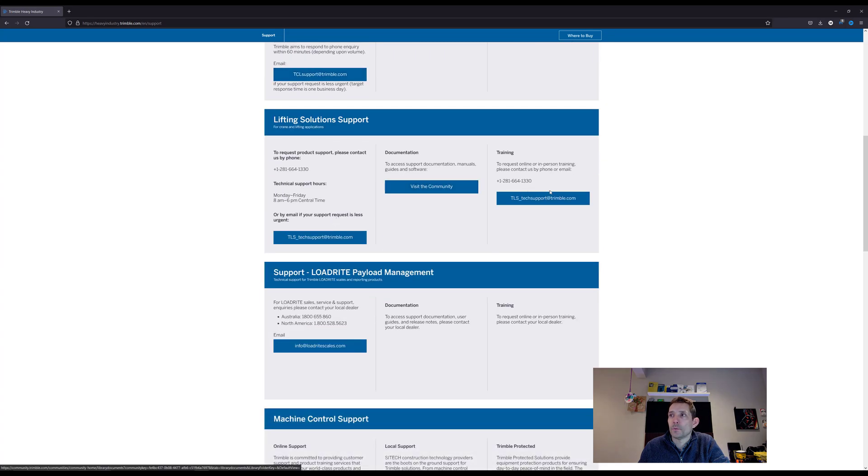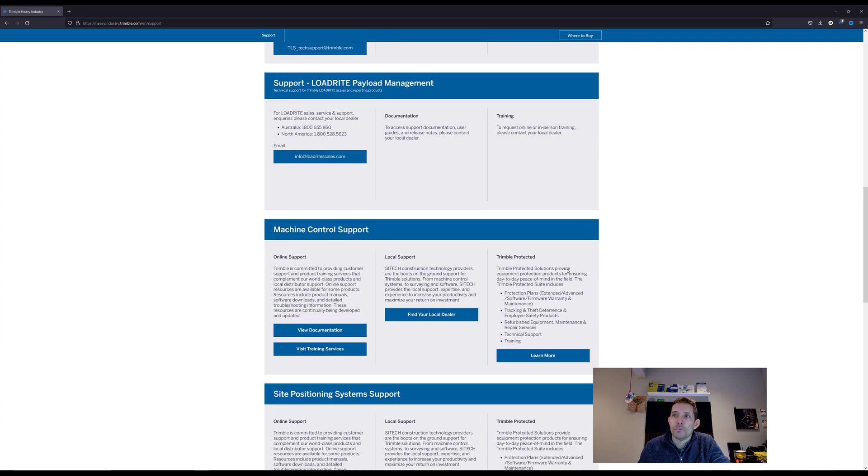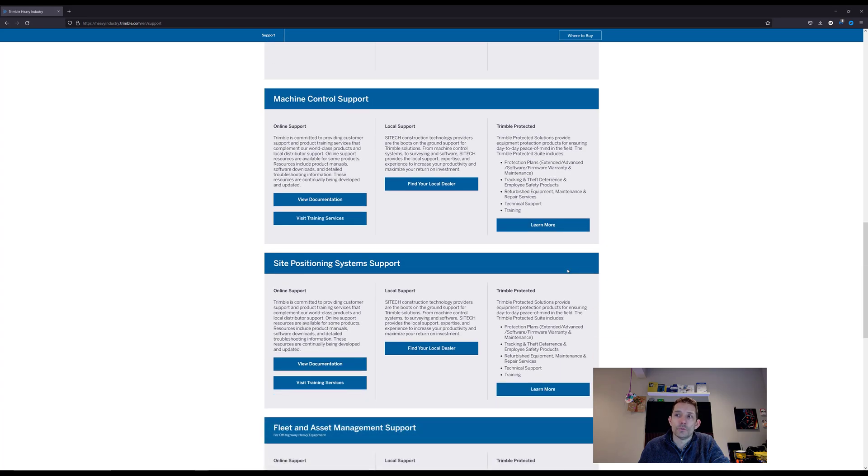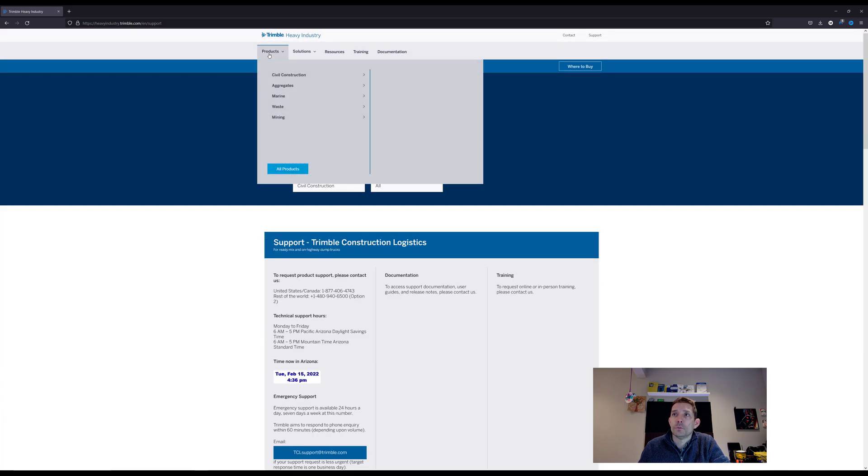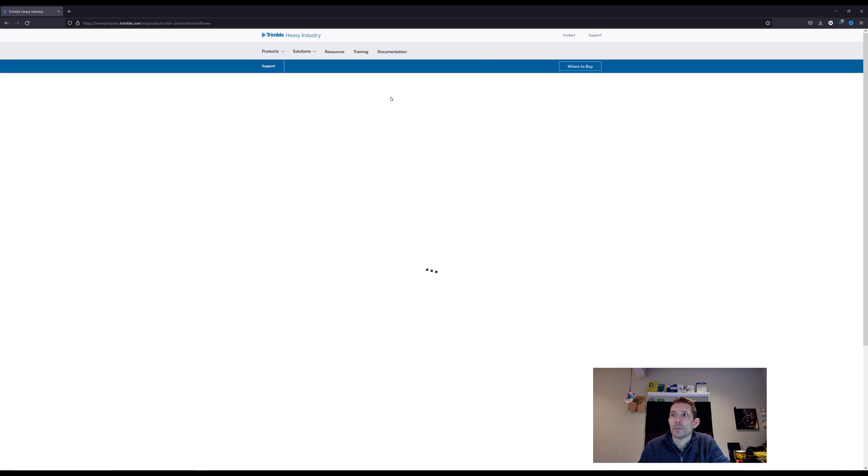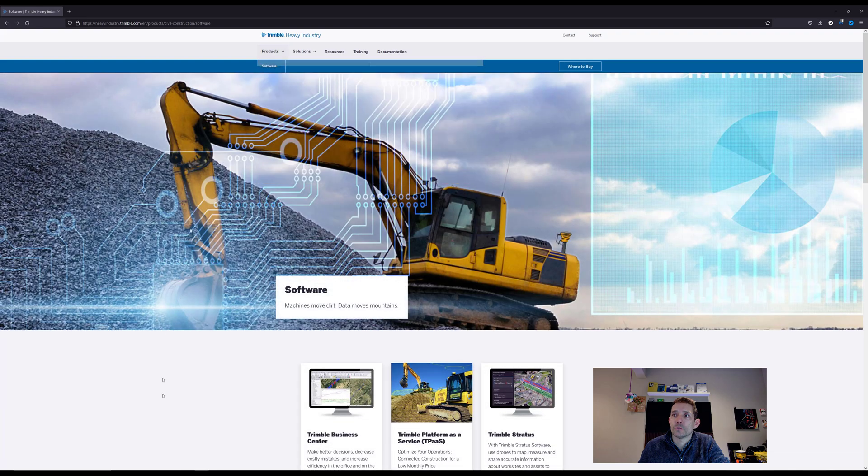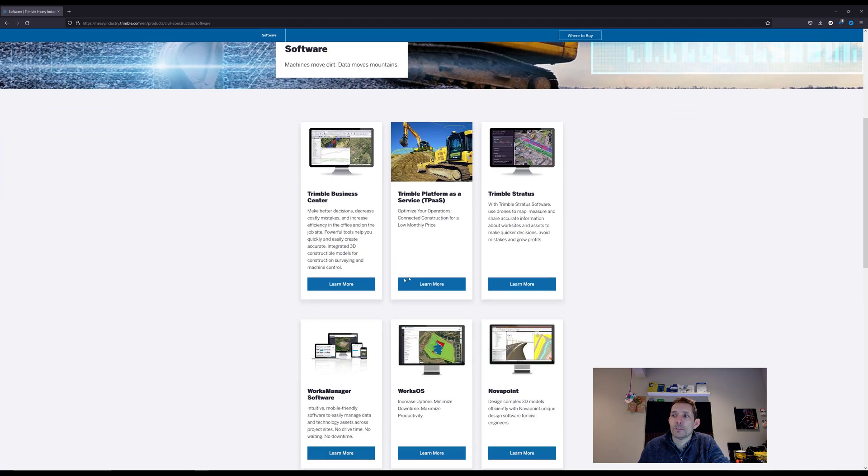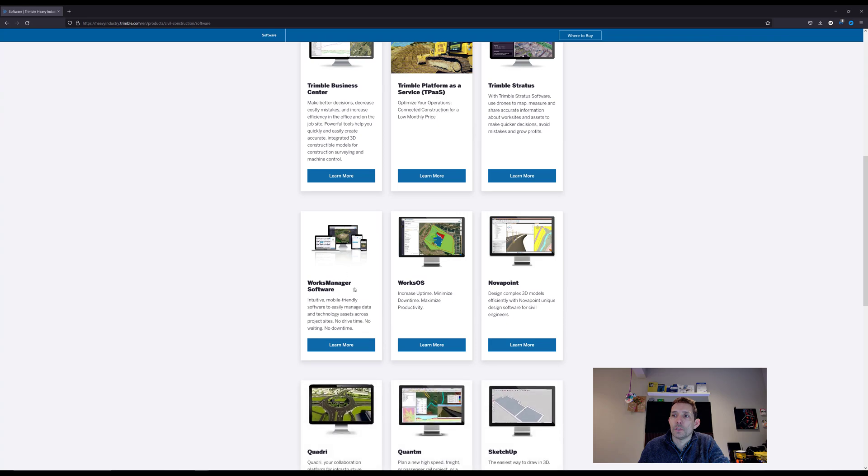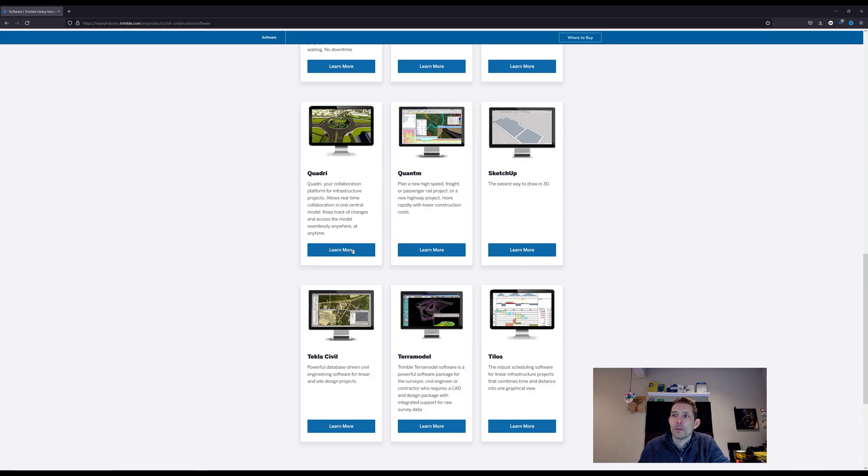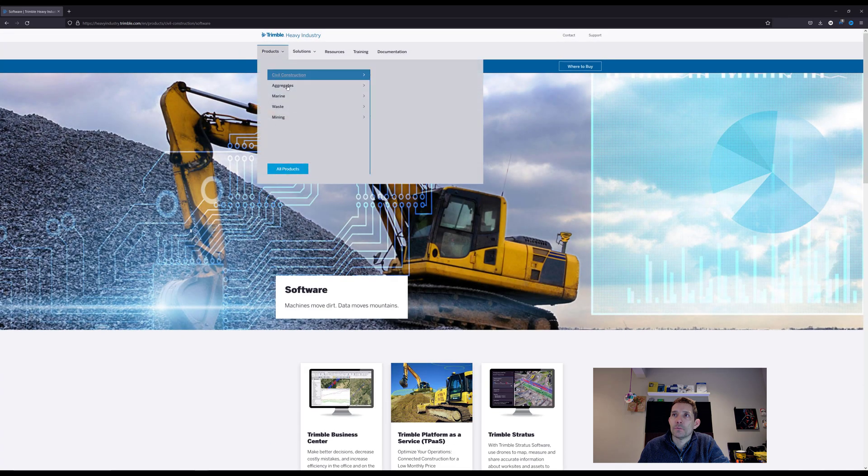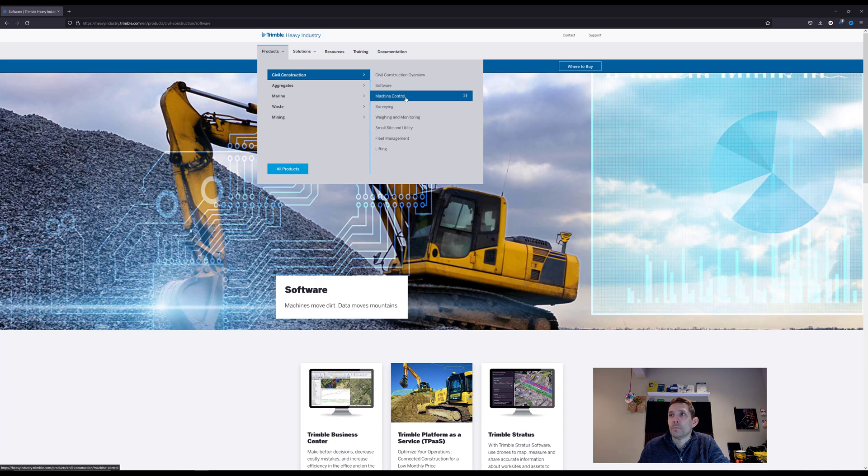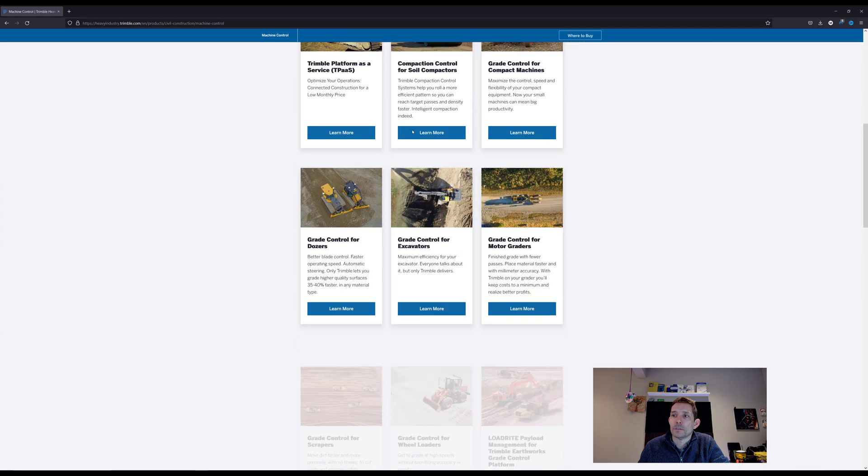There's community training, which kind of makes sense for Trimble to get you to their own support channel. However, I was able to click through and get to civil construction software where you get Trimble Business Center, Works OS, Works Manager, and all these other products.